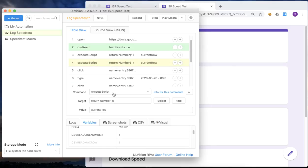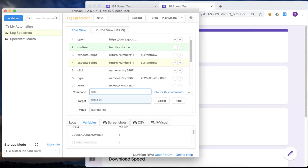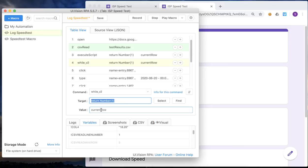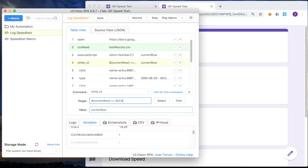So what we want to do is now create the loop using a while loop. And the condition for the while loop is essentially, we want to make sure that we can loop through all the records in the CSV file. So we take the current row variable that we created. And while the current row is less than the maximum number of rows, we are then just going to continue to loop.